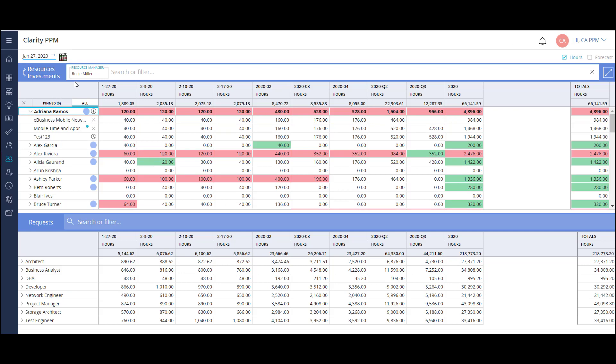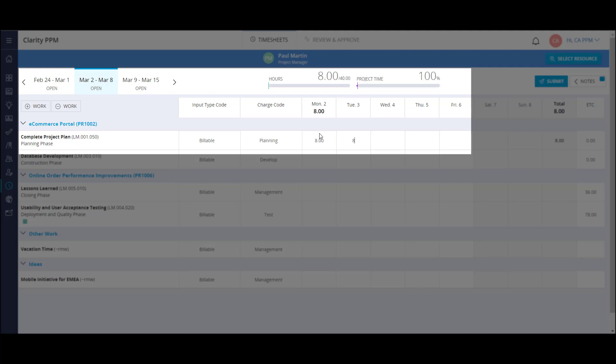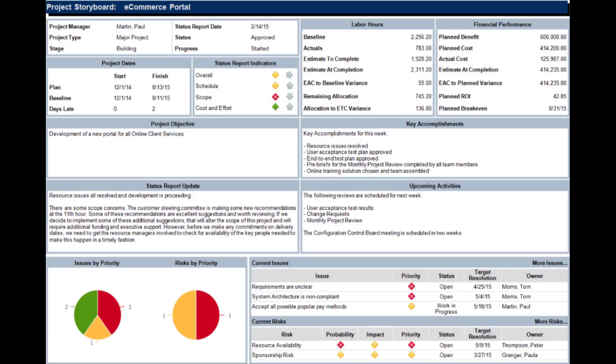Resource Management, giving visibility into utilization across the organization. Time Management, easy to use time entry for team members and efficient approval process for managers. Roadmaps, organic timeline planning models used to visualize buckets of work. And we'll finish with reporting.